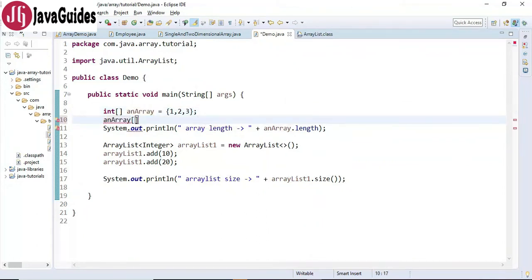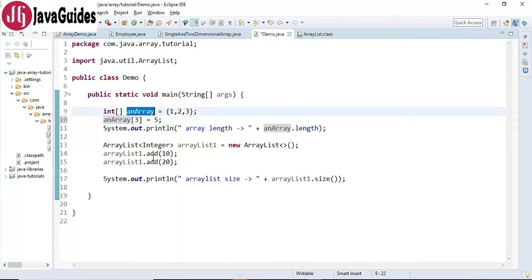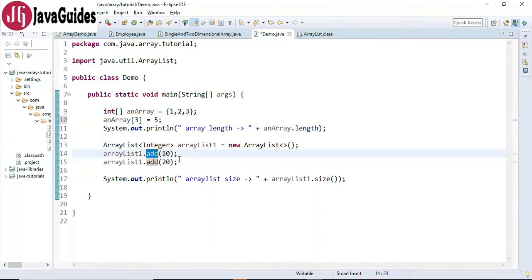For example, to add element 5 to index 3 of an array, we use the assignment operator to add an element to an array. In the case of ArrayList, we use the add() method to add an element.